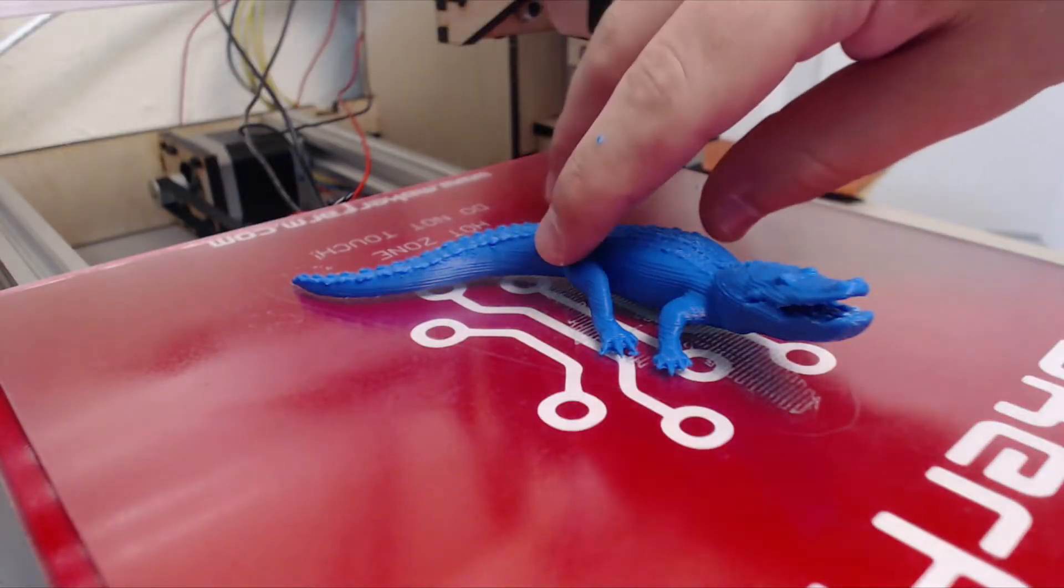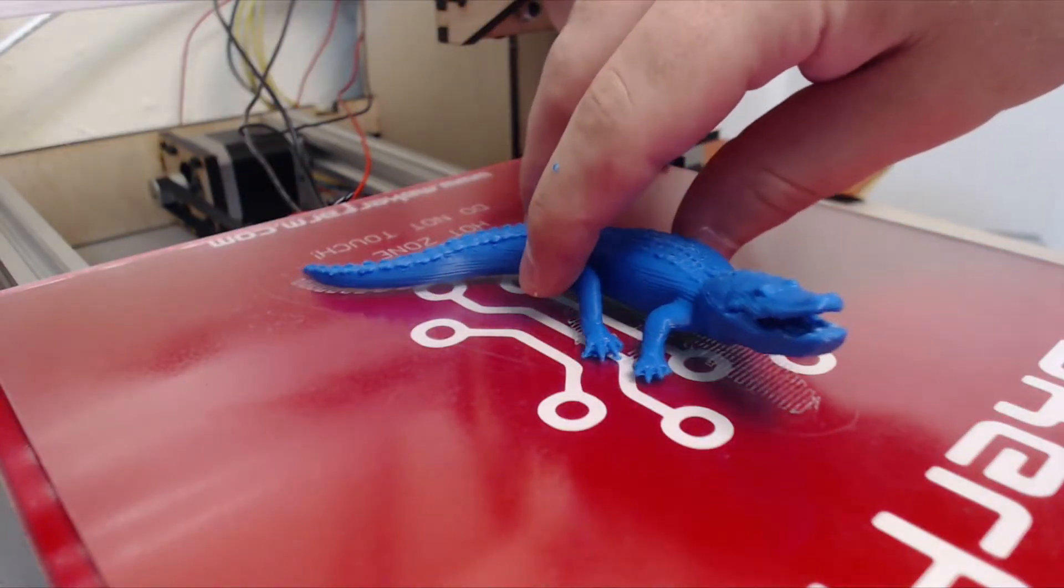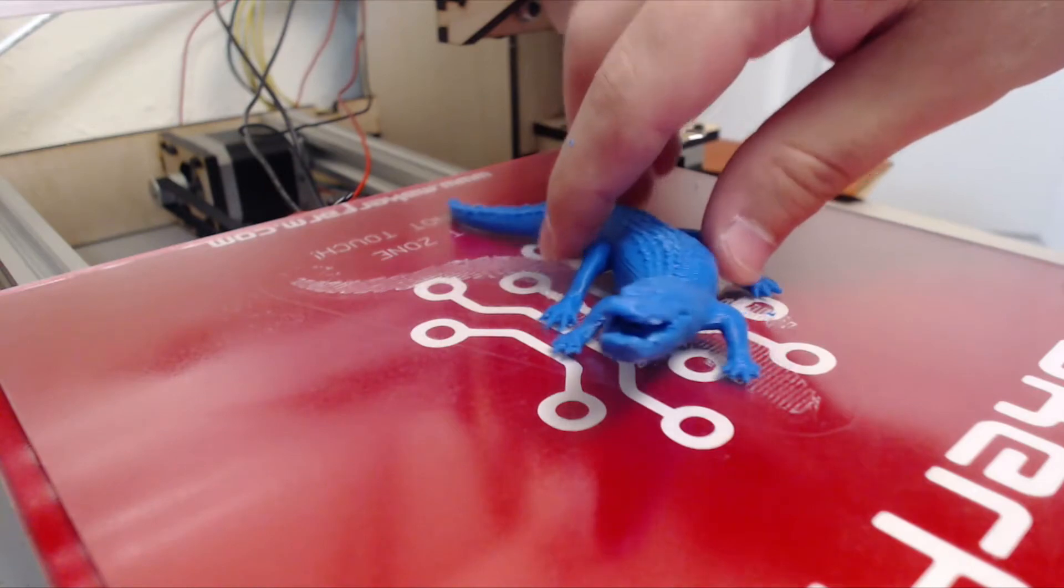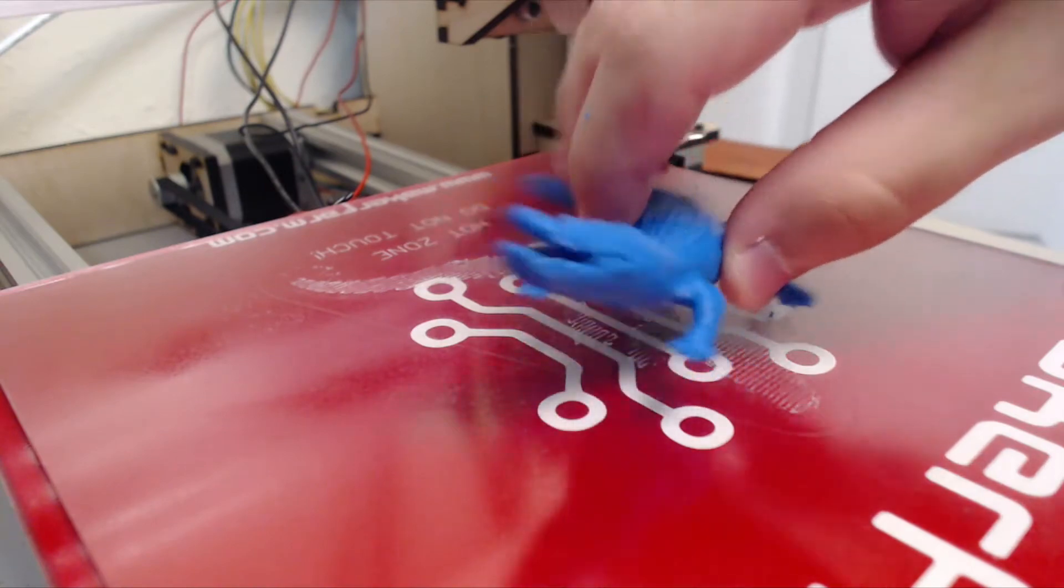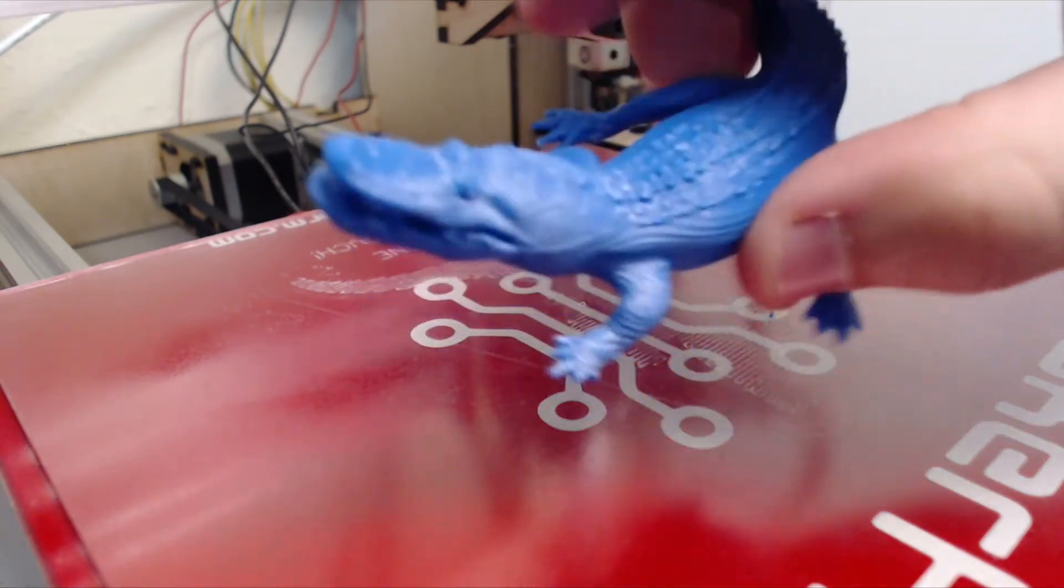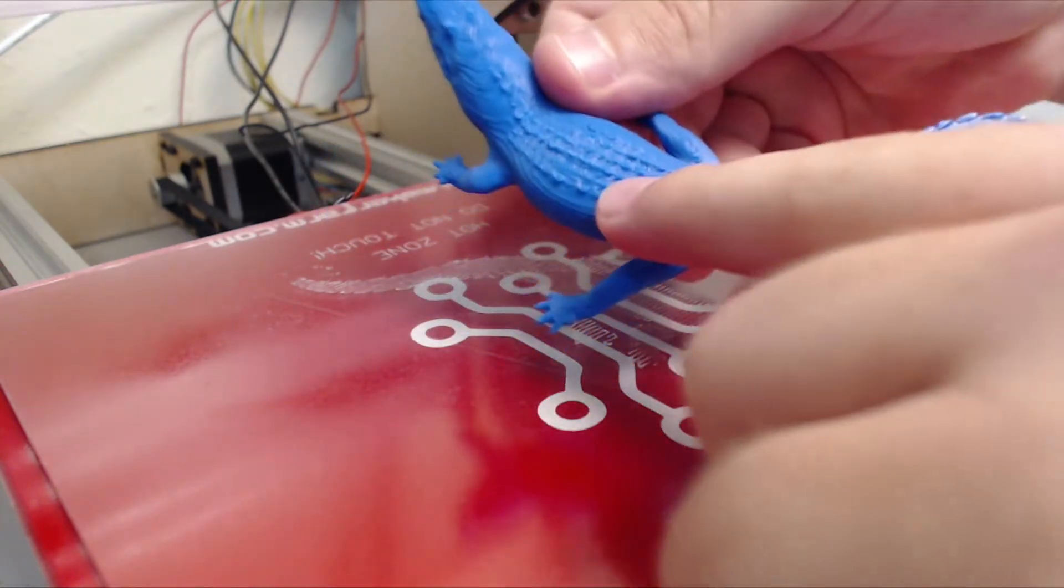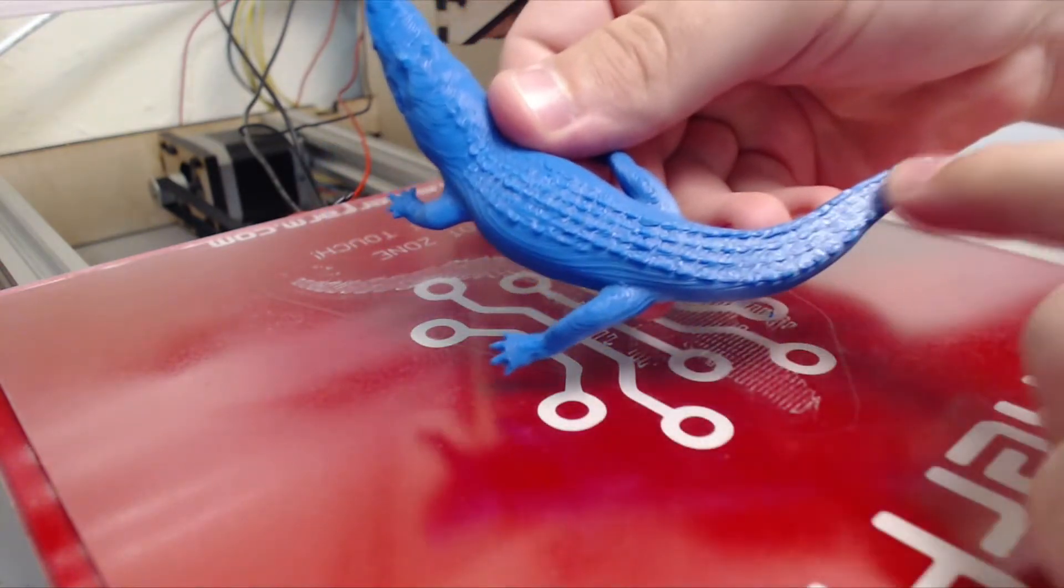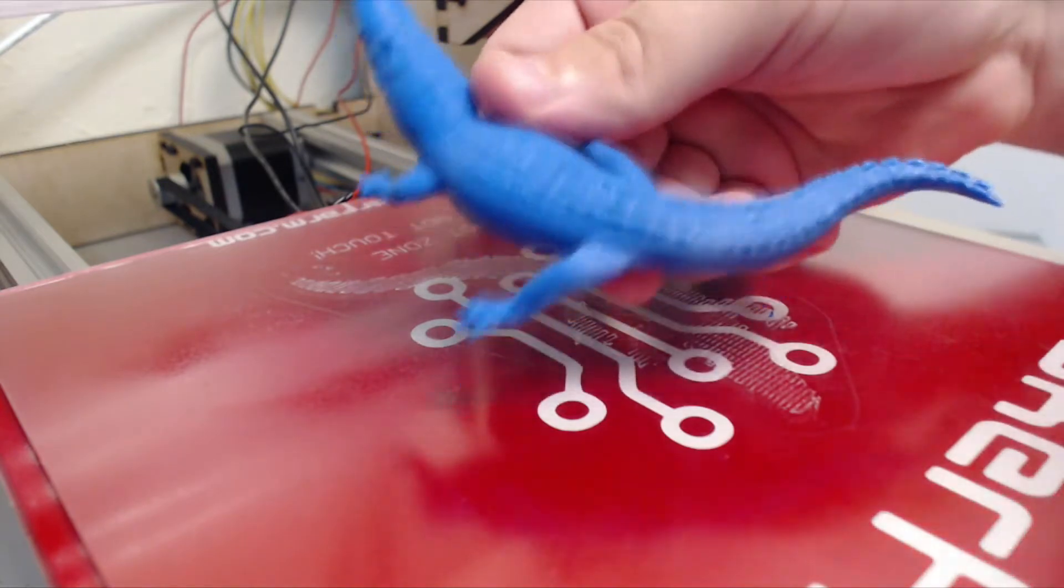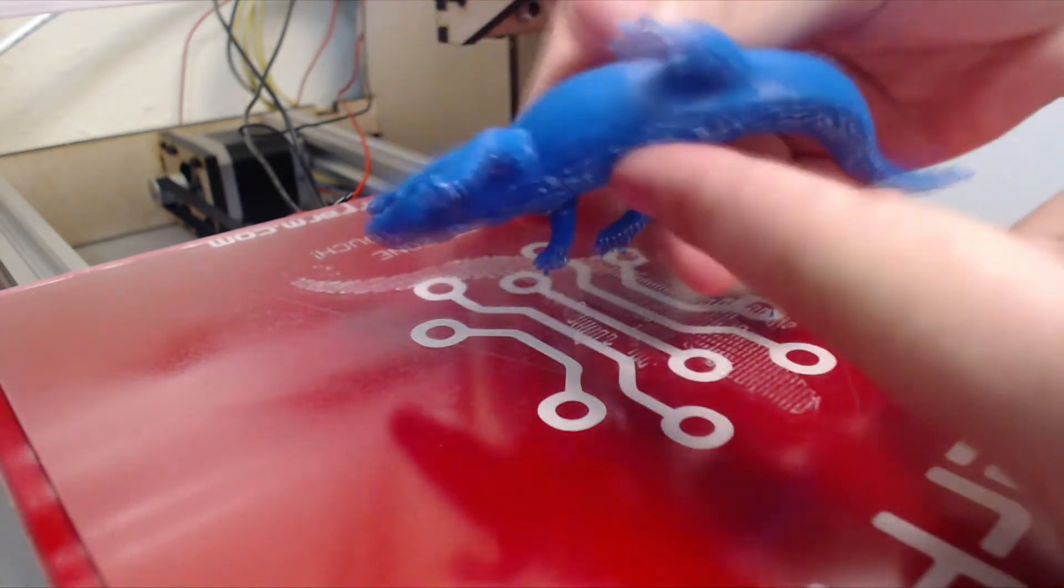Here's the finished alligator. I think it looks pretty cool. It's pretty detailed. I like how it has all the spines on the back. That's really nice.